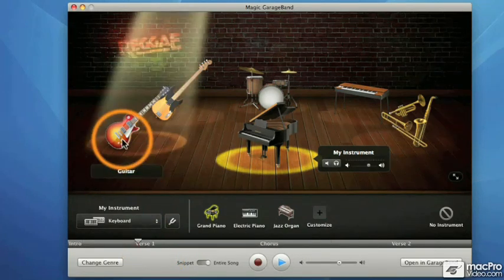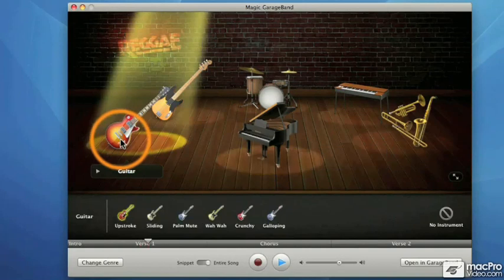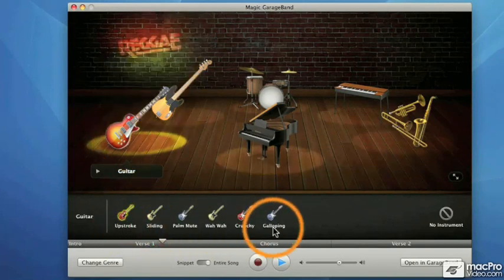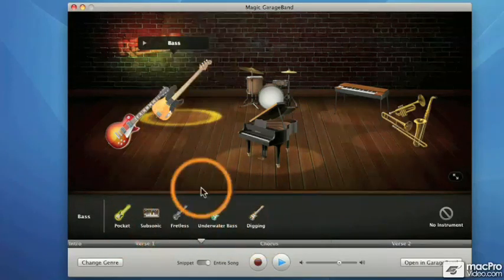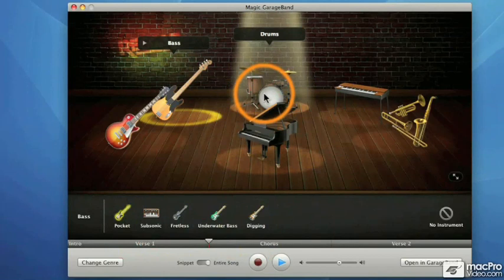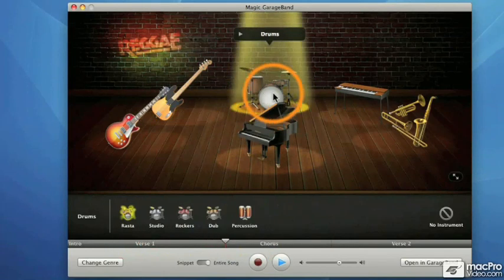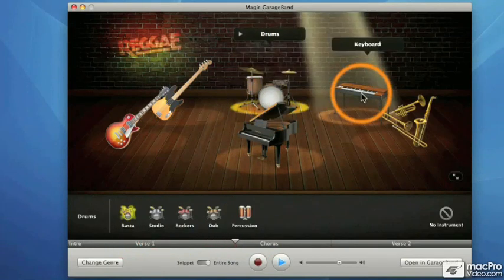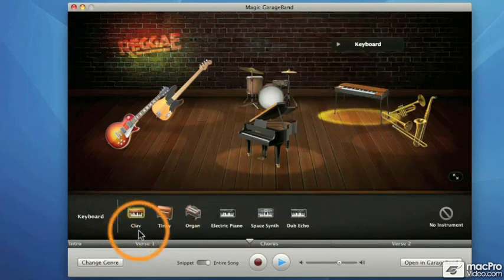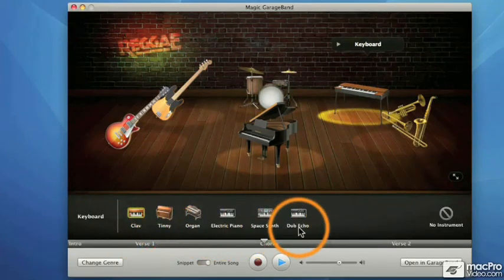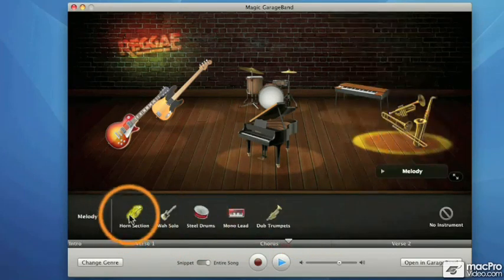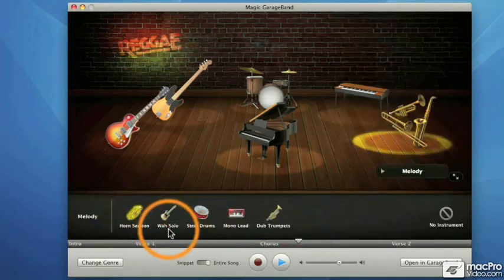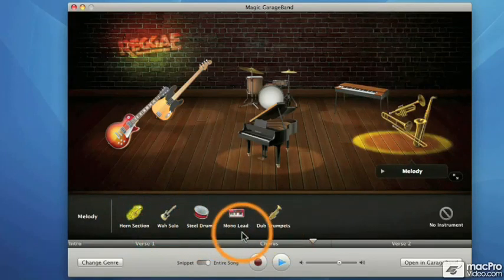If you go around the stage and click on each of the instruments, you can see the various choices for each instrument — different types of parts, different types of instruments. Here's the bass guitar — we've got five different choices including a synth bass part. Here's the drums — five different choices including some congas. Over here on the keyboard same idea, clavinet and other choices, pretty cool. The melody part also has various choices for the same song, and we'll take a look at those.